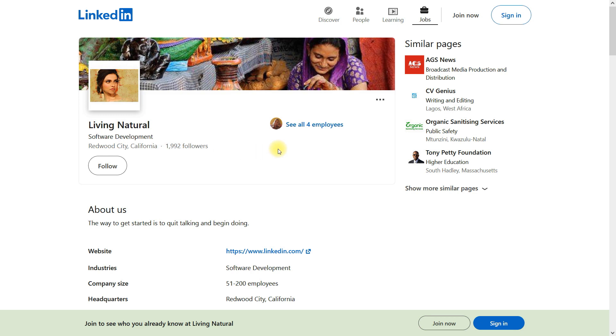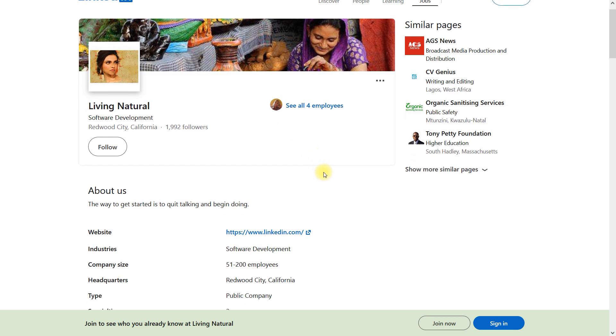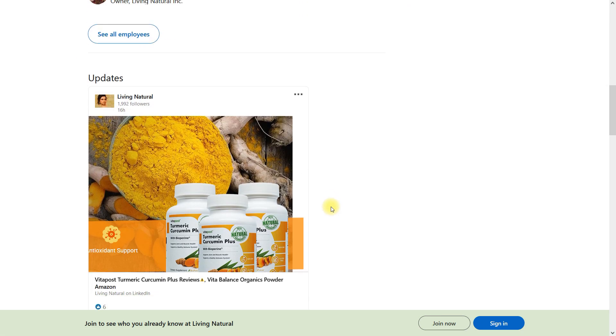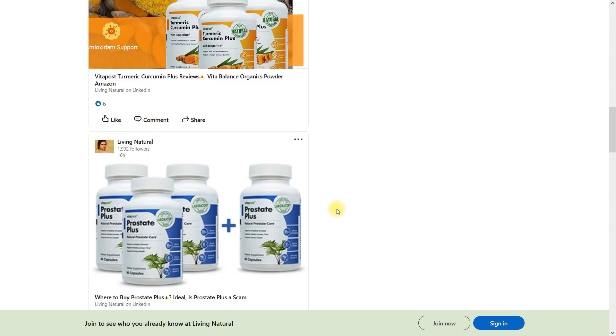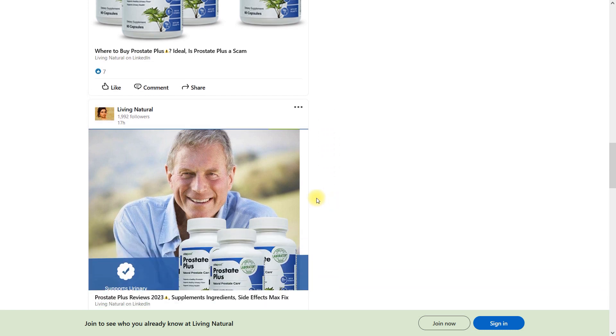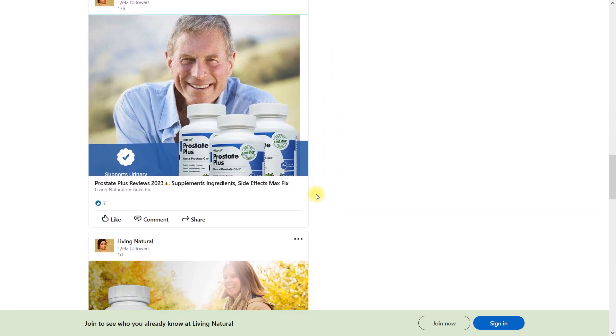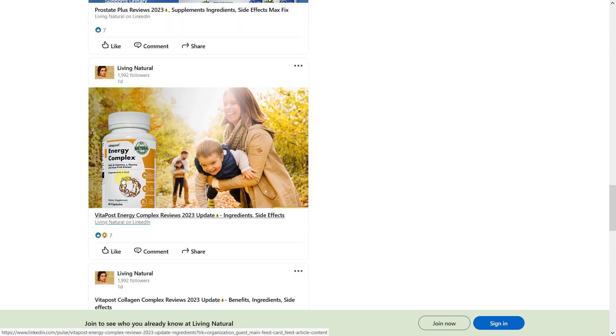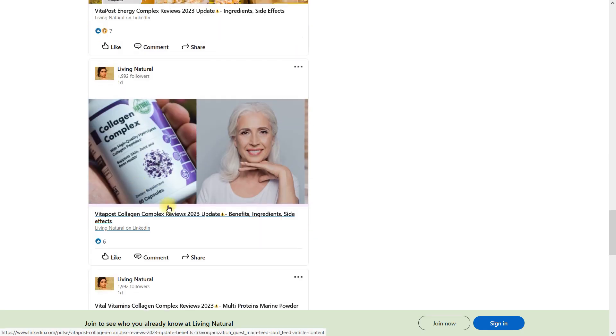LinkedIn makes it possible to index articles — not for all profiles, but selectively. You won't see this no-index tag if you're logged in. There are no clear criteria, so I had to figure out and make experiments to index my Pulse pages. And I found the solution.